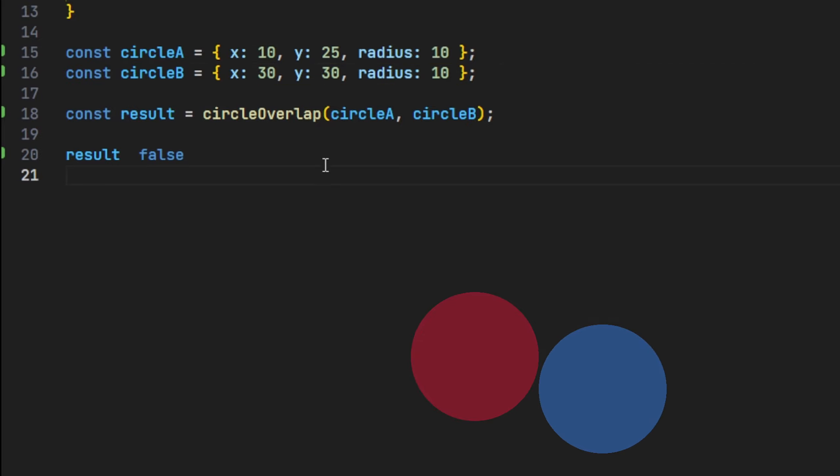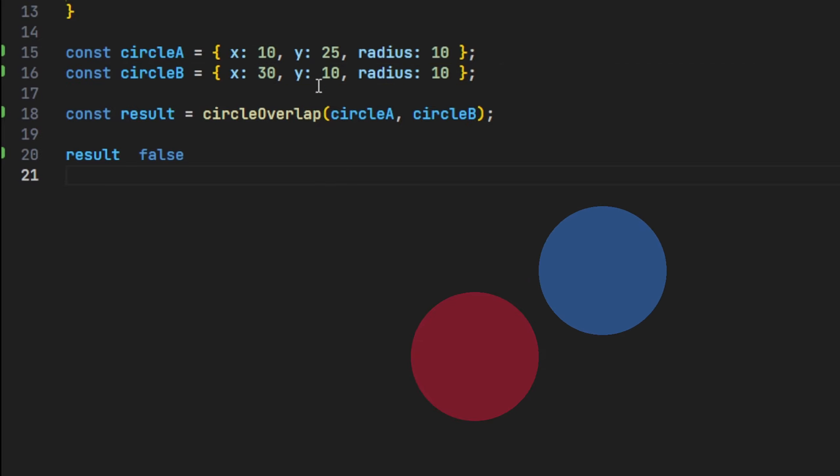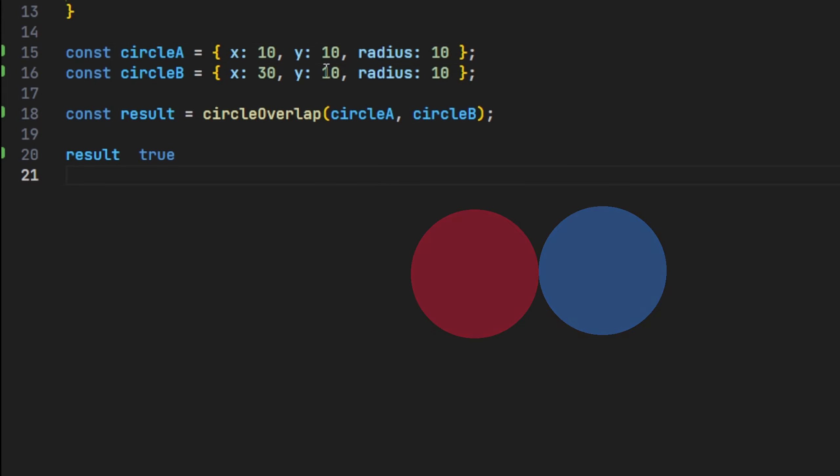Just to prove the point, let's now take this one step further and use this function in a complete working example, using the canvas element.